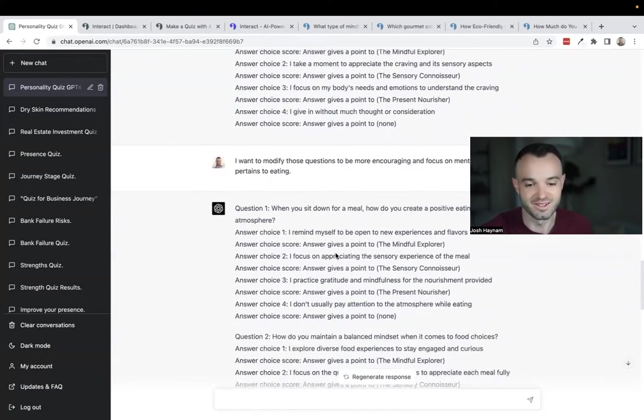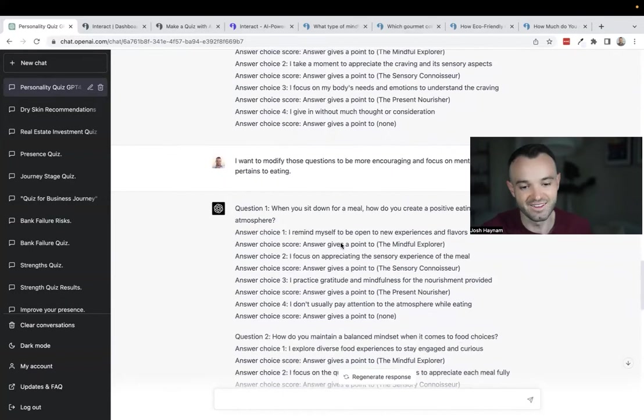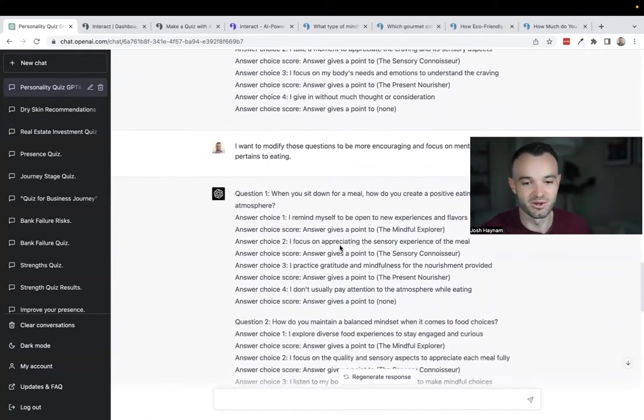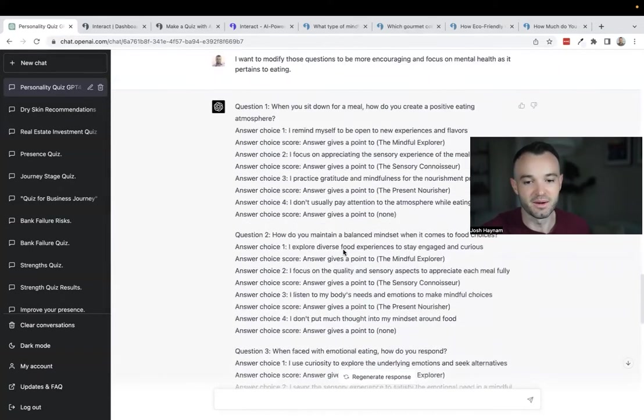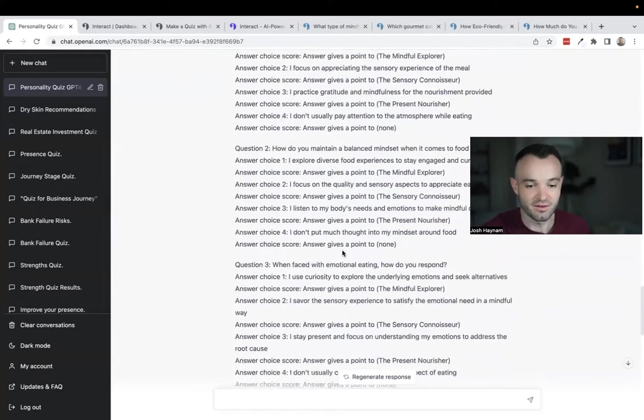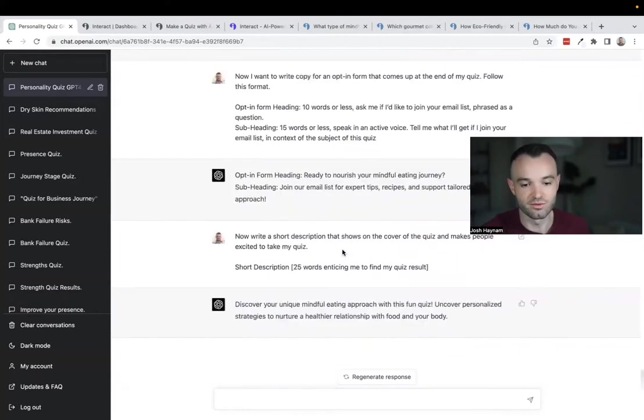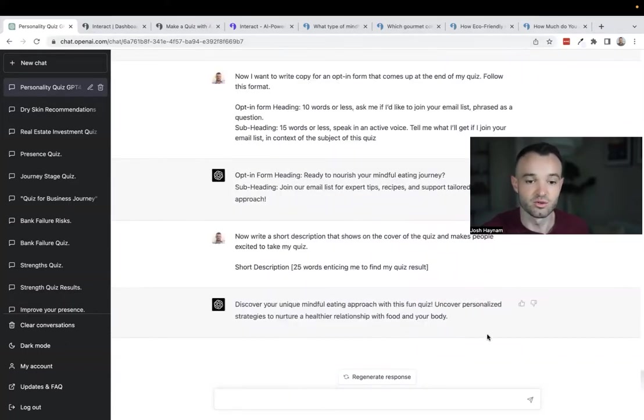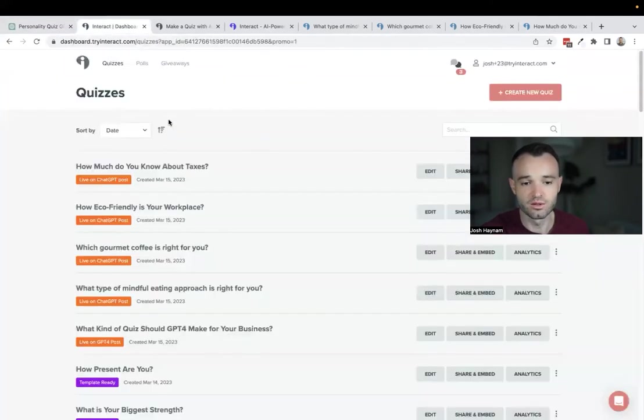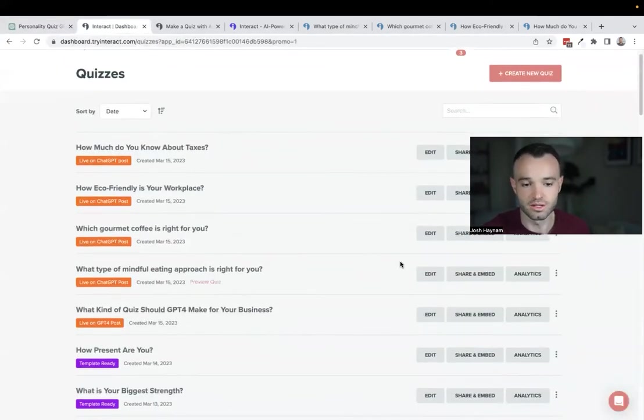I'm scrolling through this quick because there's not much to look at here, it's not super pretty. Then I do questions, modify the questions, do the opt-in form, then the short description. After that I loaded this into Interact and I'll show you what that looks like.